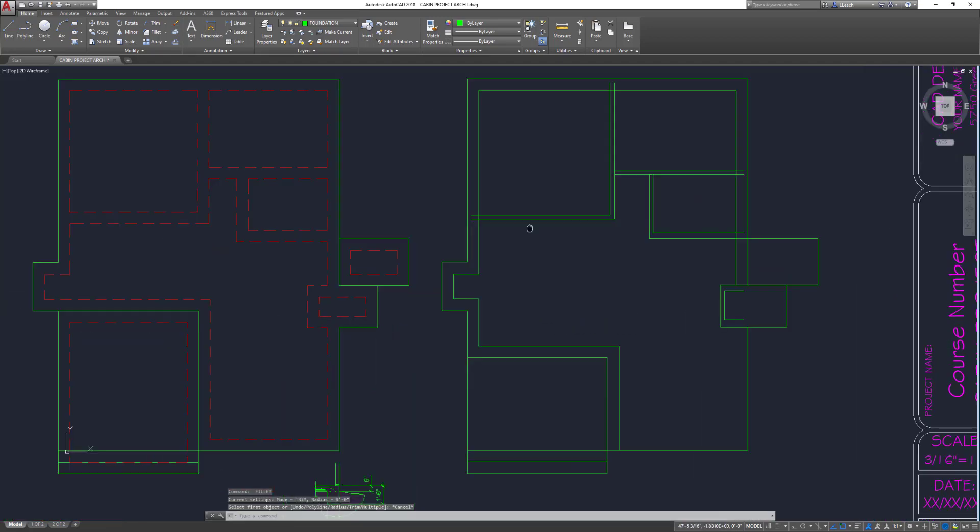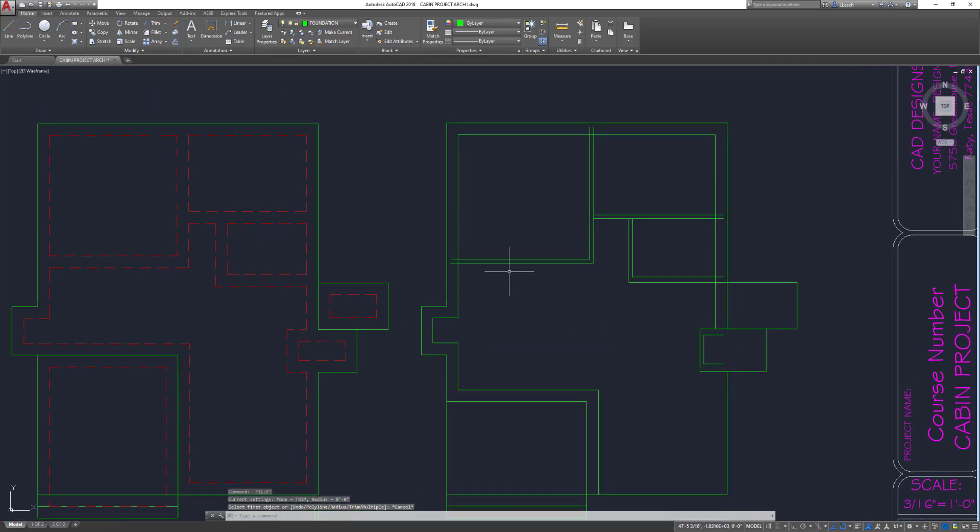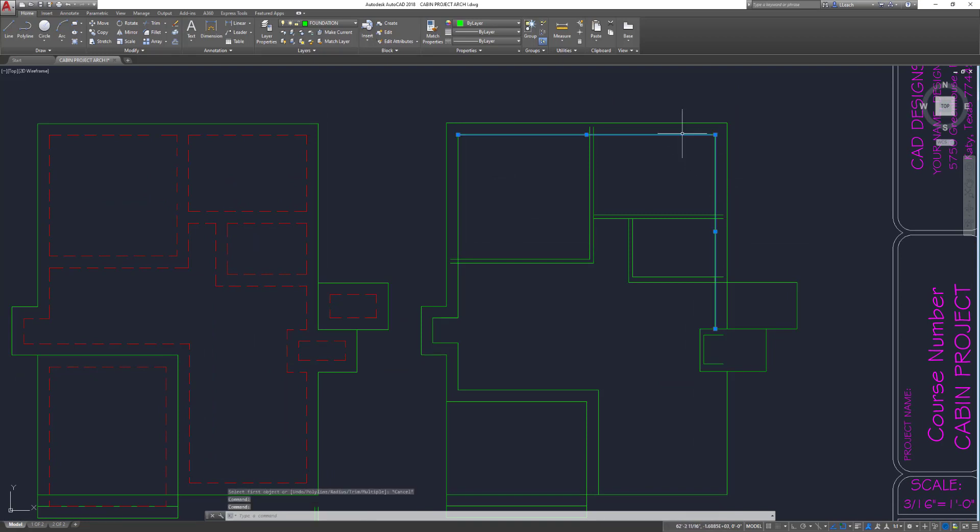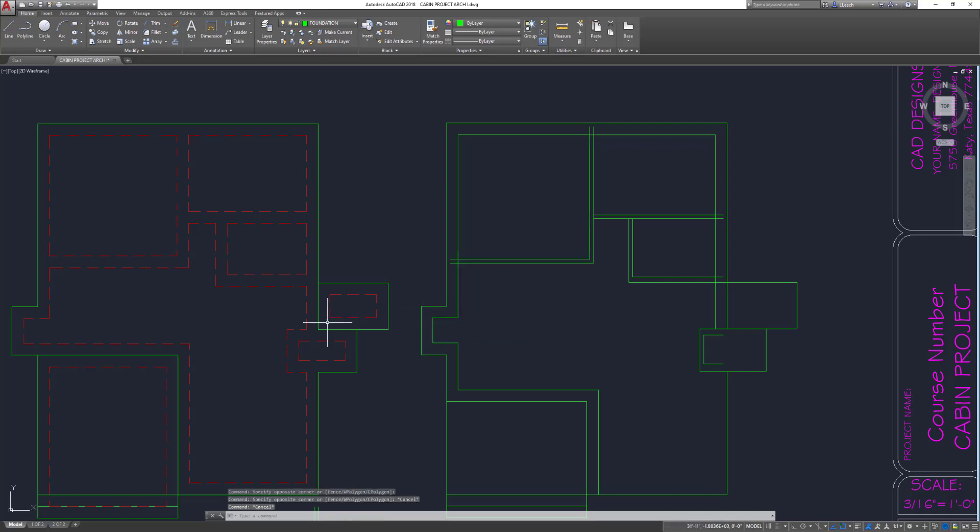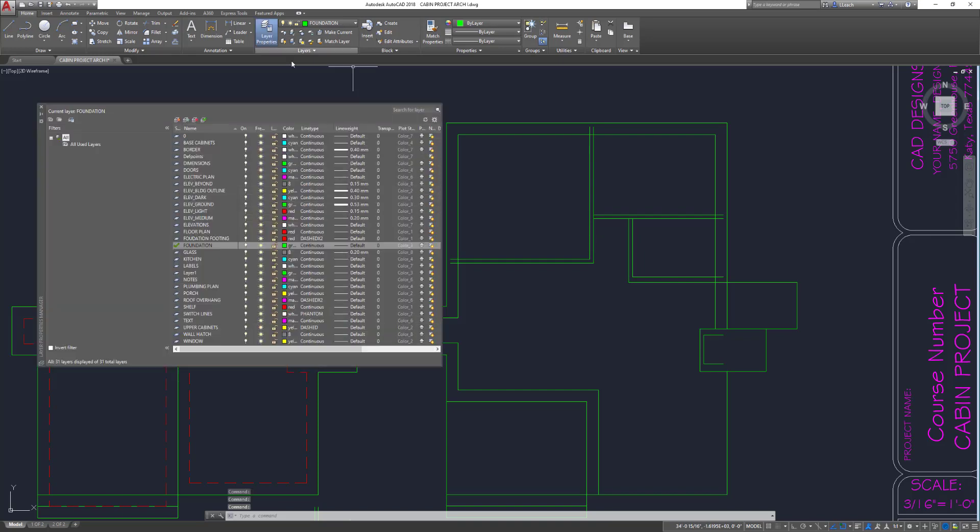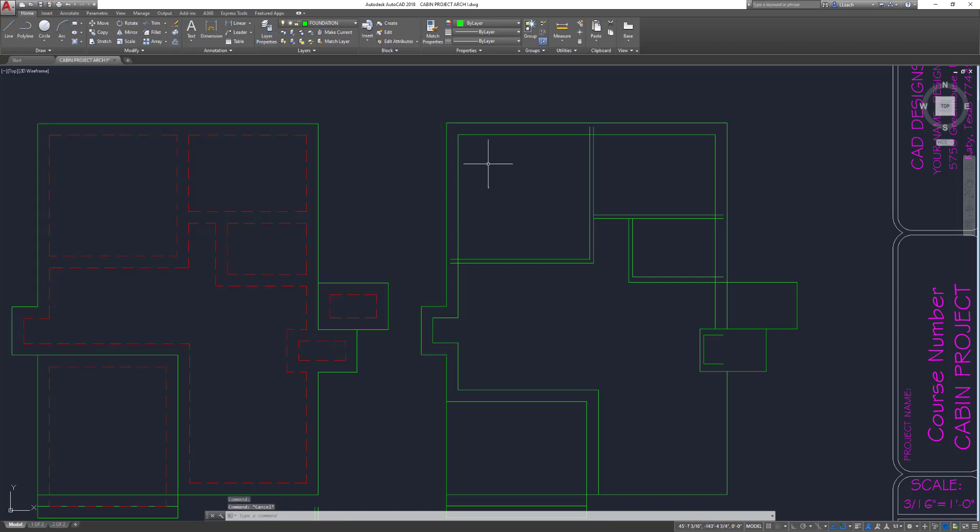I made a layer called foundation footing. It's red and dashed X2. So all you would do is select what layer you want to change, and then up here in the layer box, I'm going to select the one I want to put it on, and then it changes that layer.